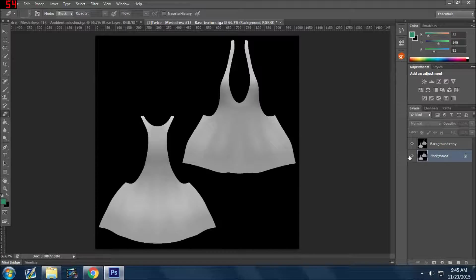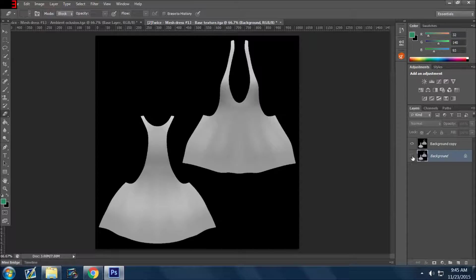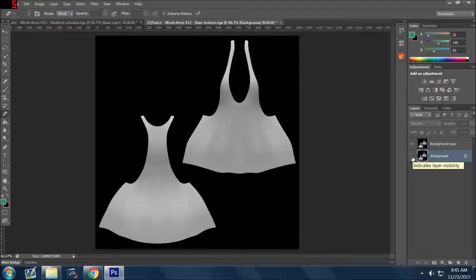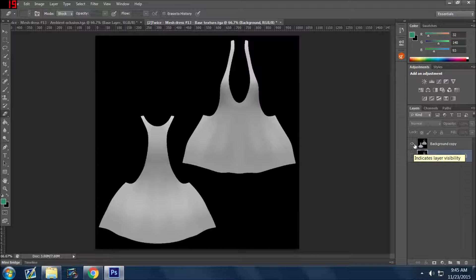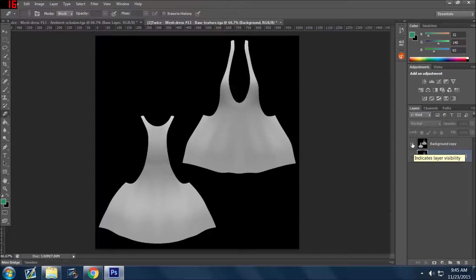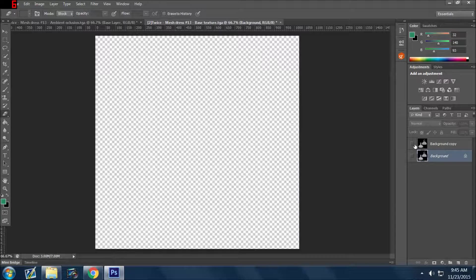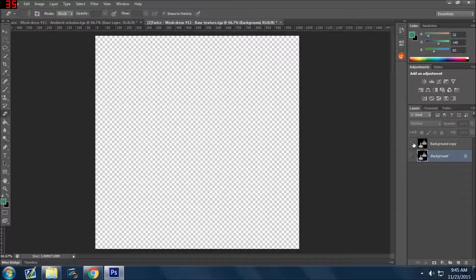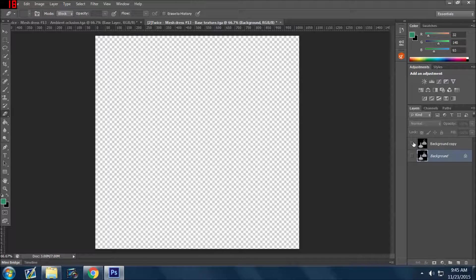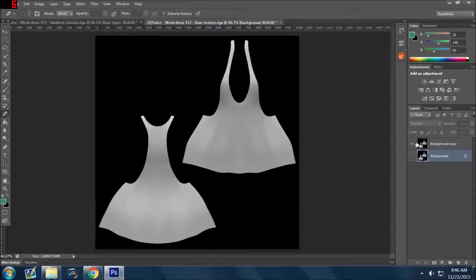So you can duplicate that layer. I typically either just gray it out, meaning I block it out so I can't see it. So you'll see when I click on this now, there's nothing there. So I'm going to open the eye so I can see this layer again.